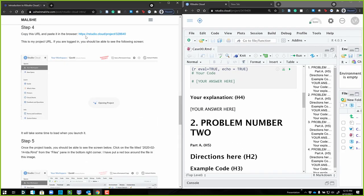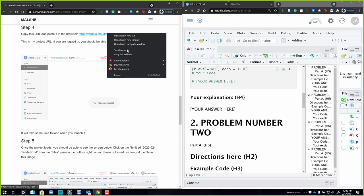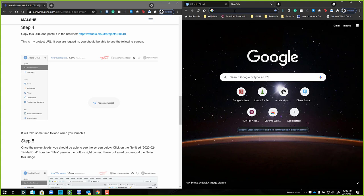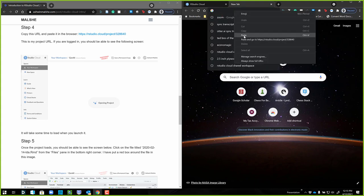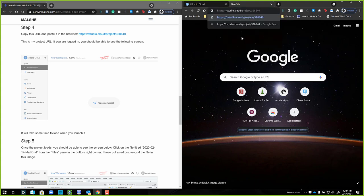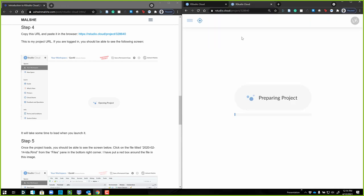Let's go ahead and go back to our notes. Step four says paste this URL into your browser. I'm going to go ahead and copy this link address, come over here to a new page, and paste this in. This is one of the things that's so cool — I can make a project, you have that URL, you go to it, and it's preparing and deploying the project. All of the stuff they needed for this workshop has already been set up and put into this project.